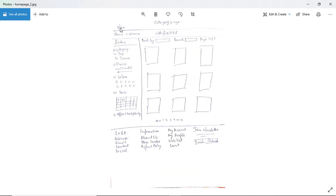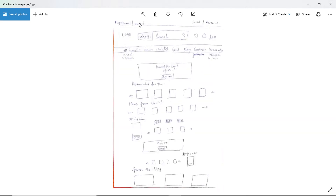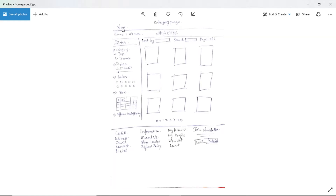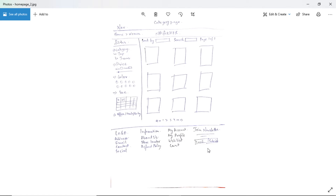The category page has the same navigation header — I am just writing 'nav' instead of repeating it. Below navigation we will have breadcrumbs and the page title. On the left side we will have filters, and on the right side we will have sort and search options as specified in the requirements. Then we have item cards with pagination at the bottom. The footer will have the company logo, contact details, common information like about, store locator, refund and return policies, account information, and a newsletter subscription section.